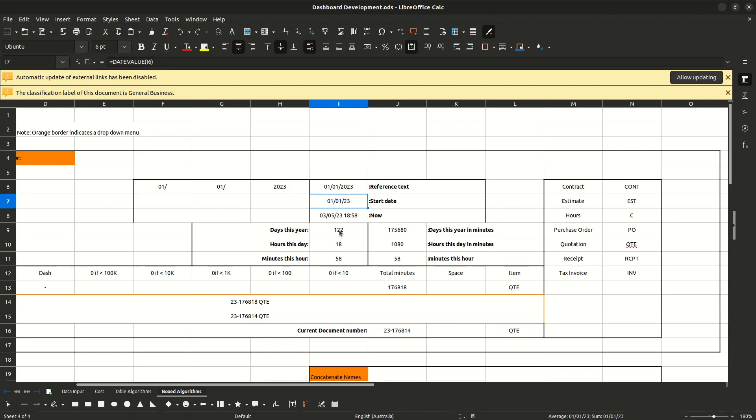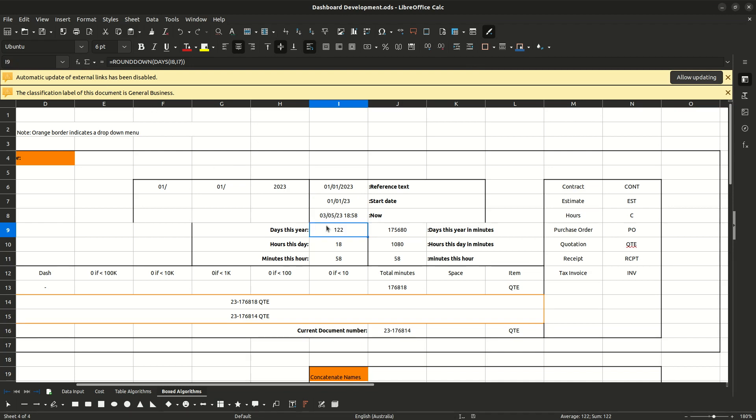So I've got my time now and a reference date value here of the first day of the year. So I've got this formula here now, days, number of days this year, which is called the formula is days. And then you put two dates in there, I8 and I7, which is those two cells. And the number of days between them is 122.